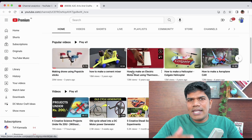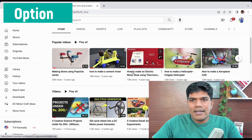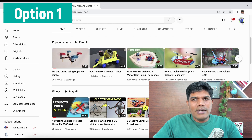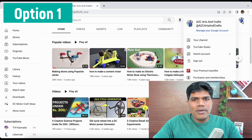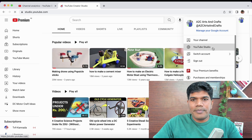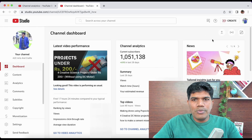Welcome to the Sriram Benone channel. Here is the first option on how to create a playlist. Log into your YouTube channel, click on the channel icon, and then go to YouTube Studio.